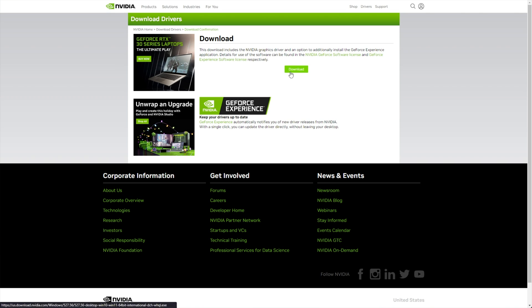download, then once again, download. When this is done downloading, open it up, and we can proceed from there.